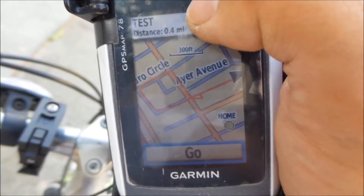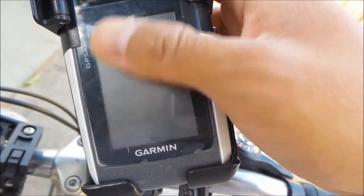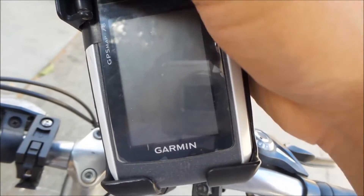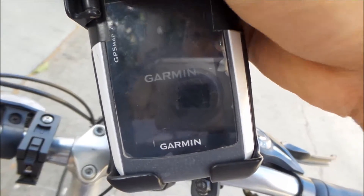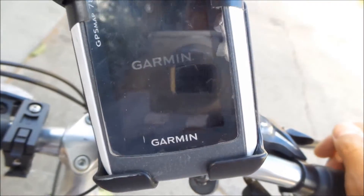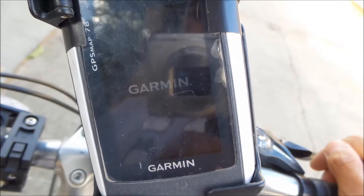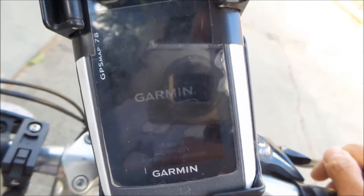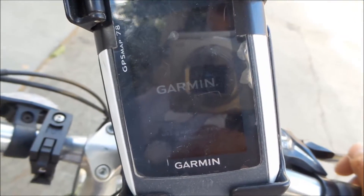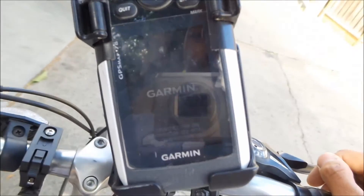If you want to follow that track, you just hit Go. And — my GPS just crashed. Yay. So I wait for it to boot. This thing boots up pretty fast.